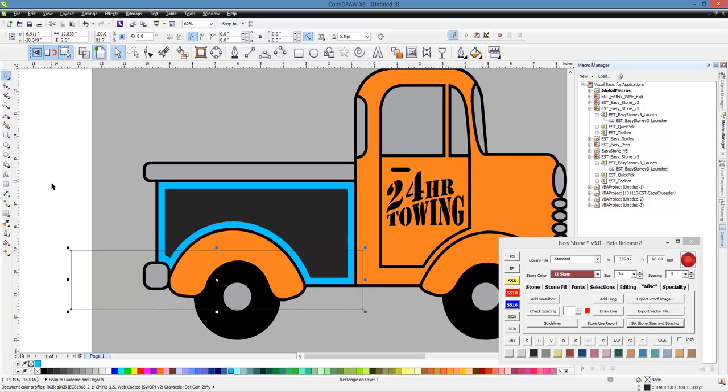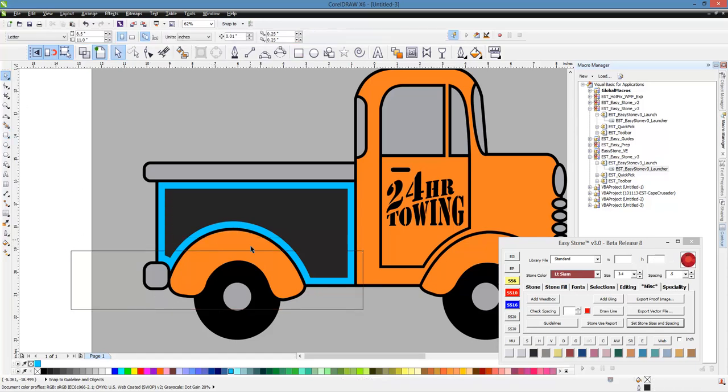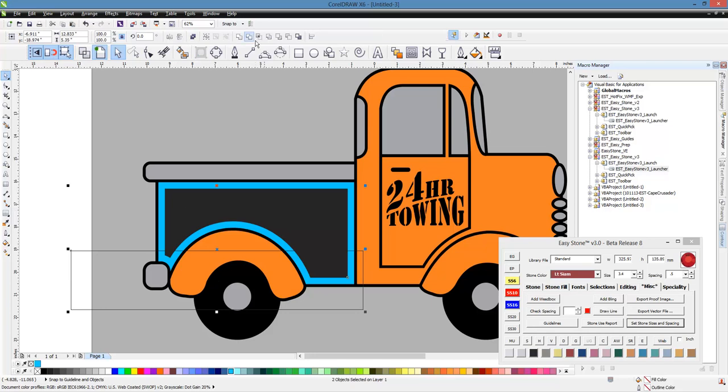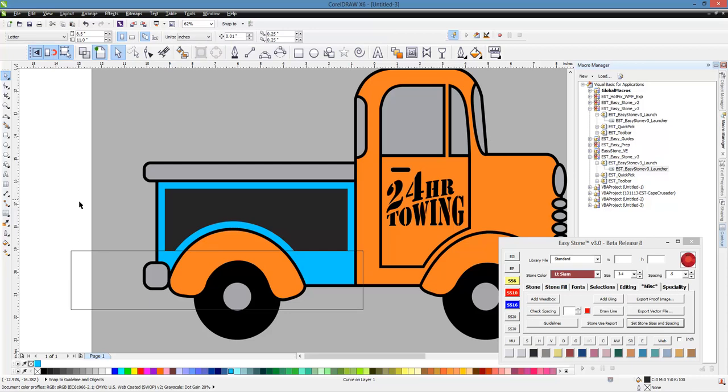You just have to kind of play with it and decide what you want to do. So we select that new rectangle. And then we hold our Shift key down and select the shape that we want to trim. And then we click on this button right here, which is Trim. So now you can see we have this new shape.